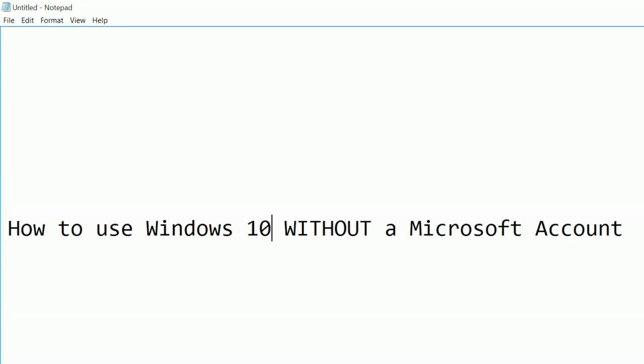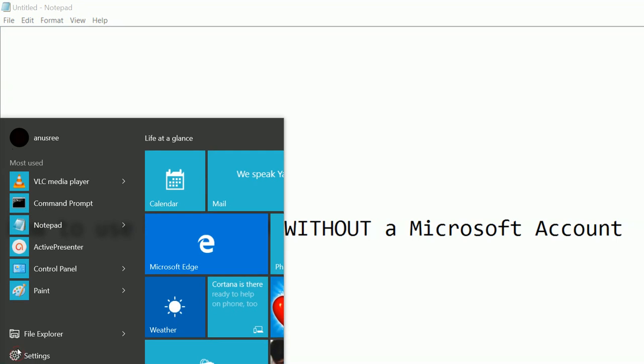How to use Windows 10 without a Microsoft account. So let me check right now in this system.